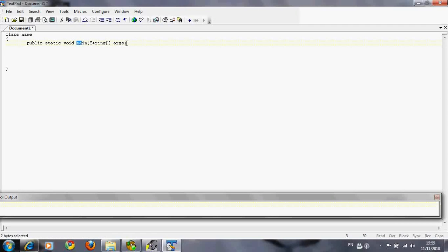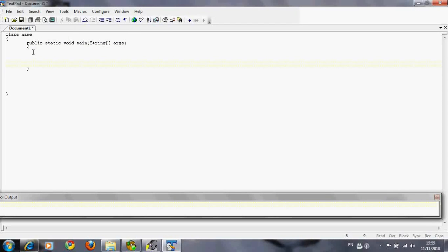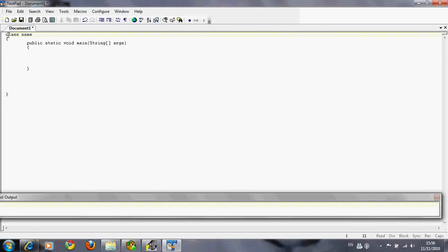And again, the main method uses these curly brackets. Your instructions go in the main method and they go inside these curly brackets. So that's your basic skeleton there. You have your class title, class name, your program title and name.